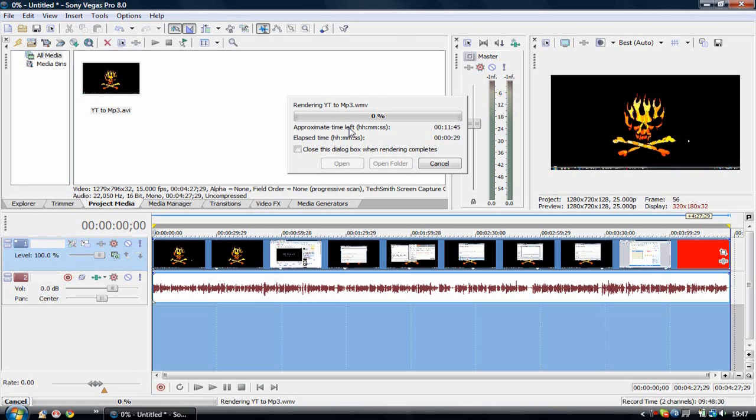And check out some of the other videos on rendering like the Adobe Premiere Pro rendering video.